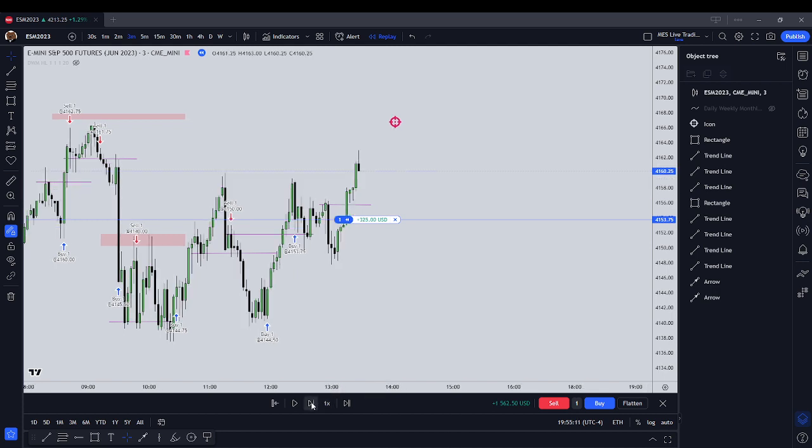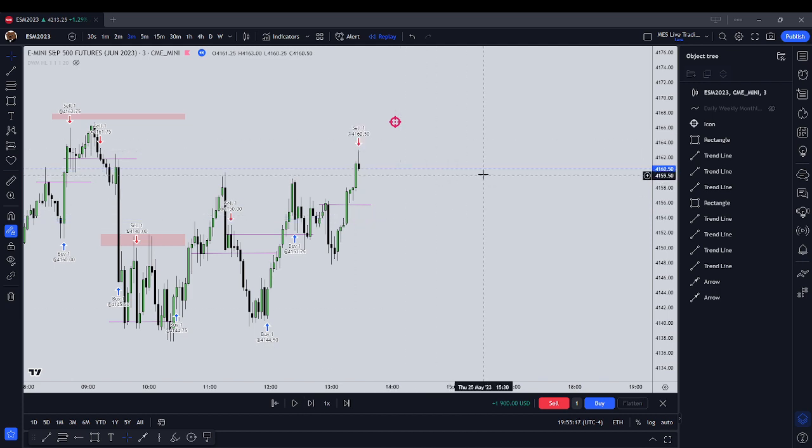41.60 is delivered. 41.63 is delivered. Let's close that out — that's going to be a winning trade.